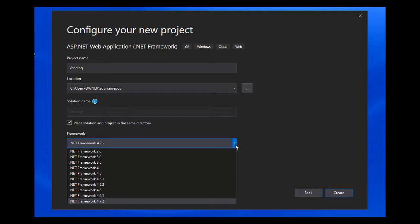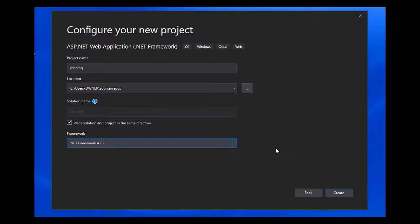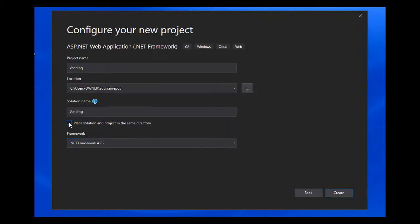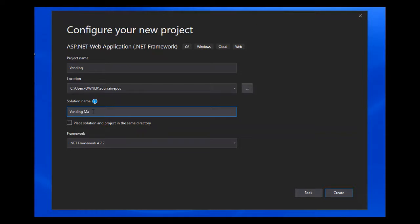Automatically it selected the latest .NET Framework which is 4.7.2. My solution is going to have the same name as my project name, but in case you want to change it and change the location, you can click on this and change the name of the solution. Let's do that. Let's call it Vending Machine. Click on Create.